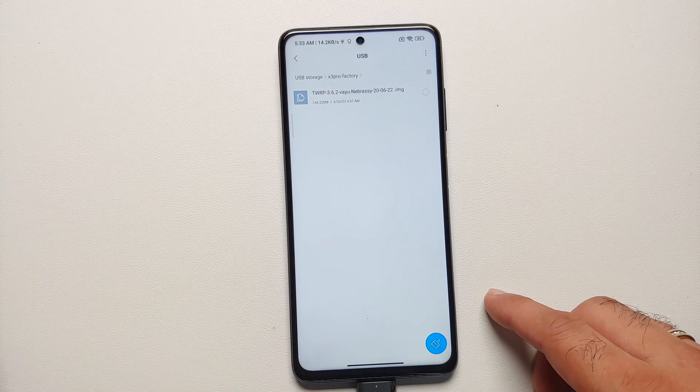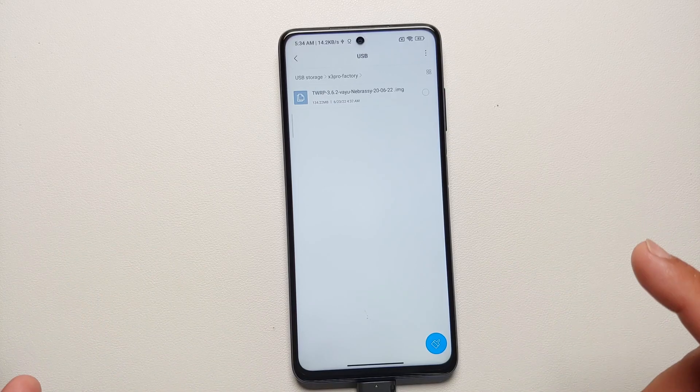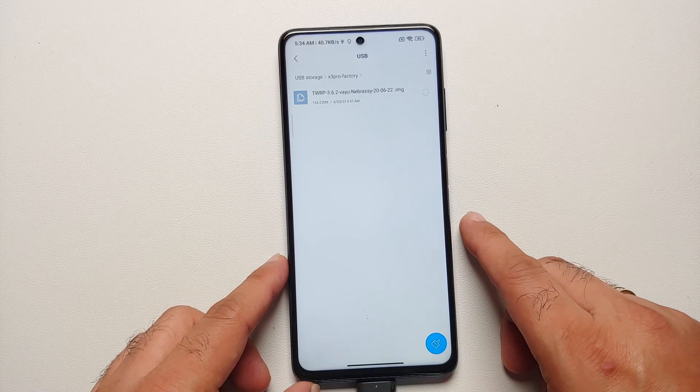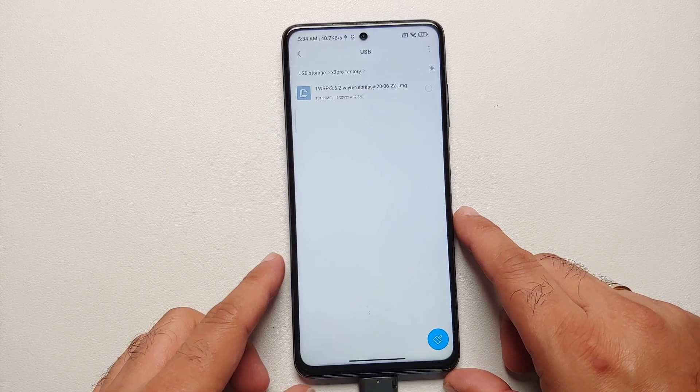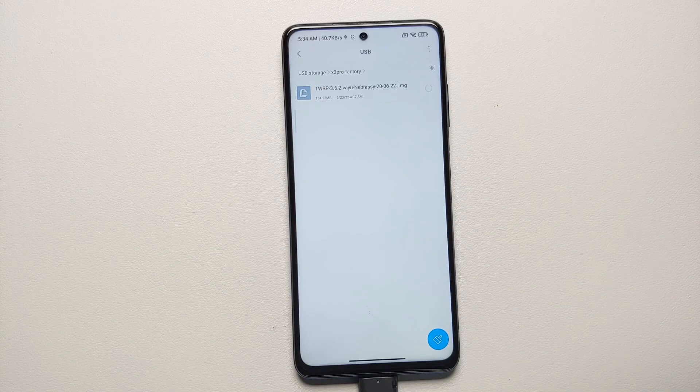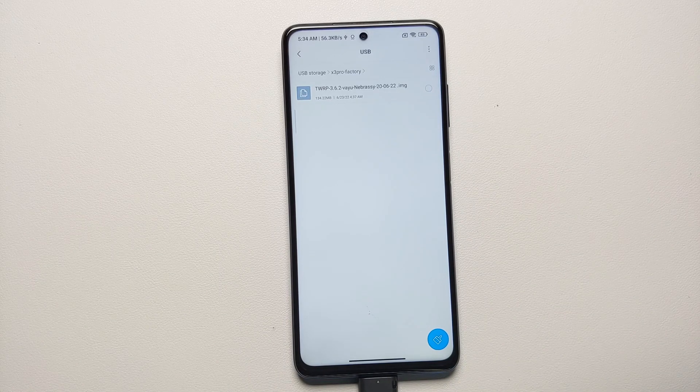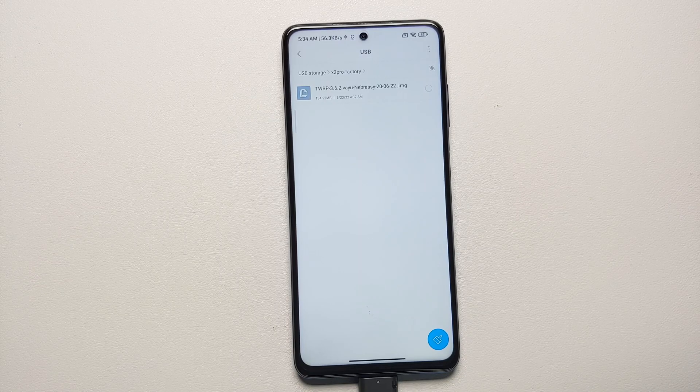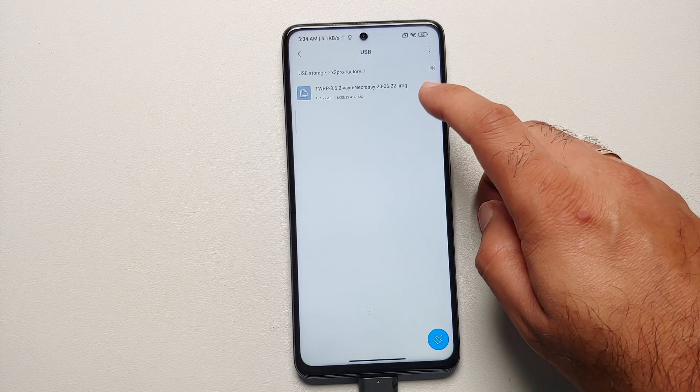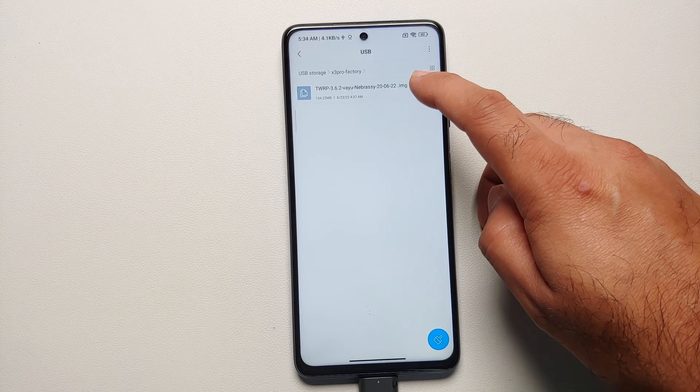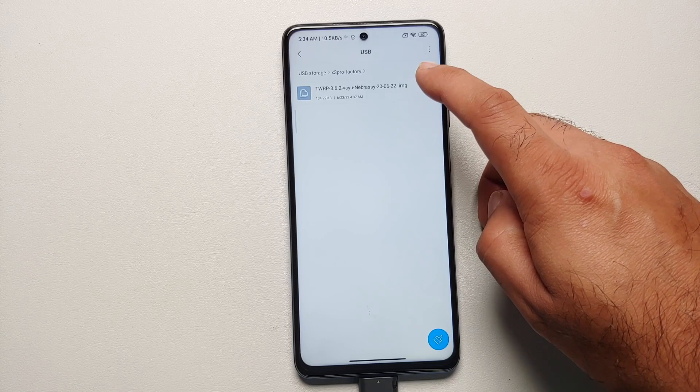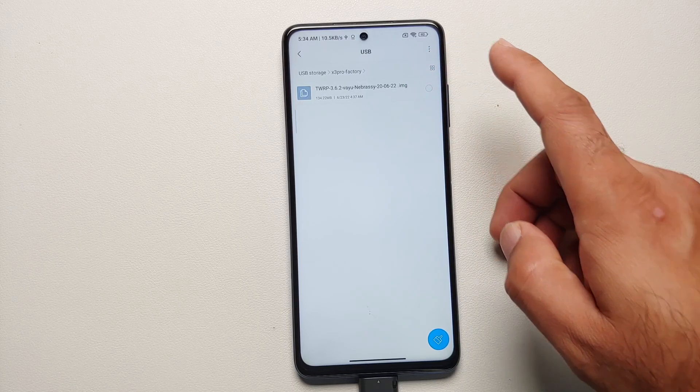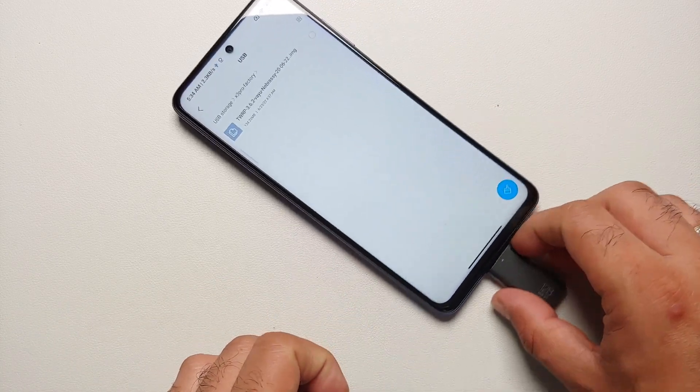The next thing we need to do is we need to boot into our custom recovery. If you are installing the custom recovery for the first time, then you have to follow a separate video which is linked in the description of the video, but use the image file from the description of this video which is the one which is supporting Android 12 encryption. So first of all, let us go ahead and disconnect the USB OTG.